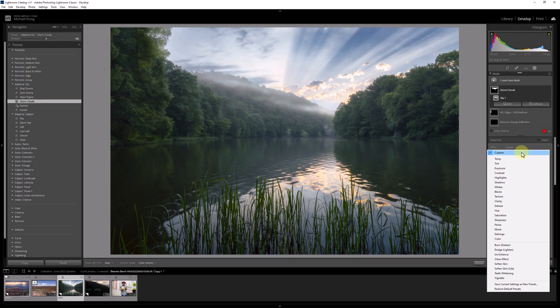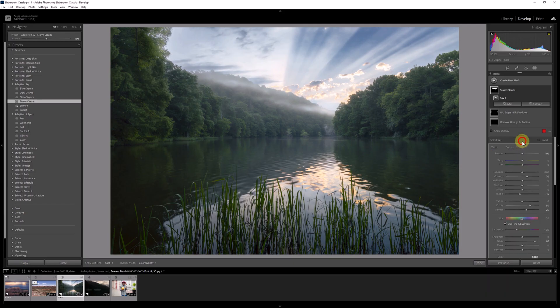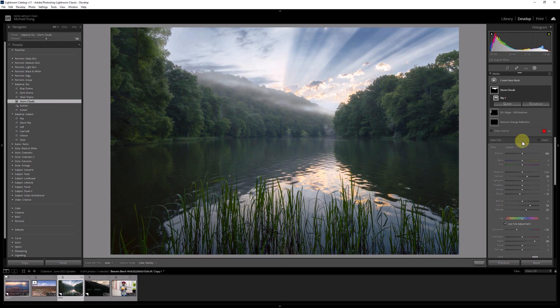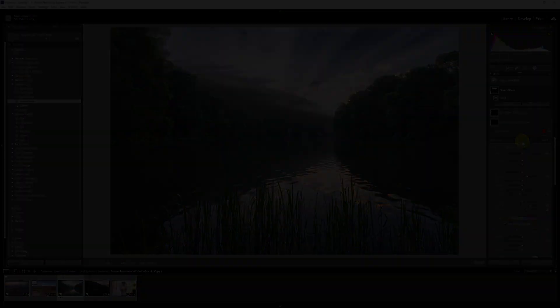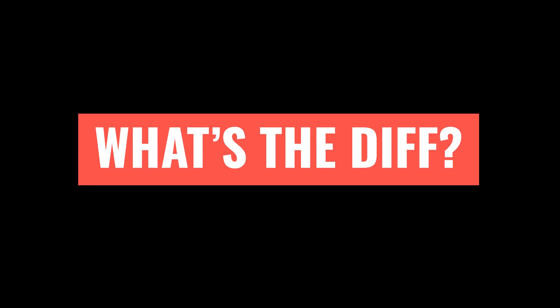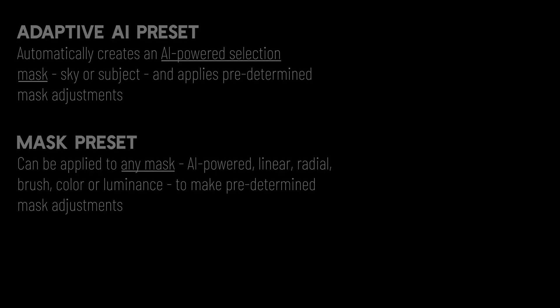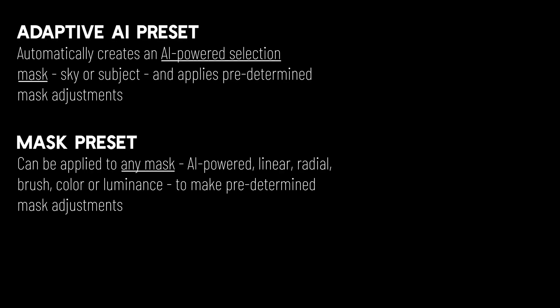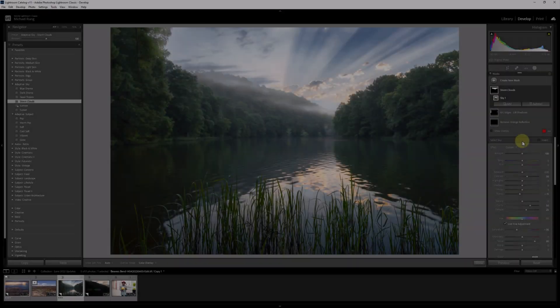So now, all I need to do is apply the adaptive sky presets I want and create matching mask presets that I'll be able to then use independently of the adaptive preset options. Now, you may be asking what's the difference between the two types of presets? Well, in this particular case, the mask presets I'll be creating can technically be used with any kind of mask, not just a sky or subject mask, as would be generated when we use the adaptive preset options.